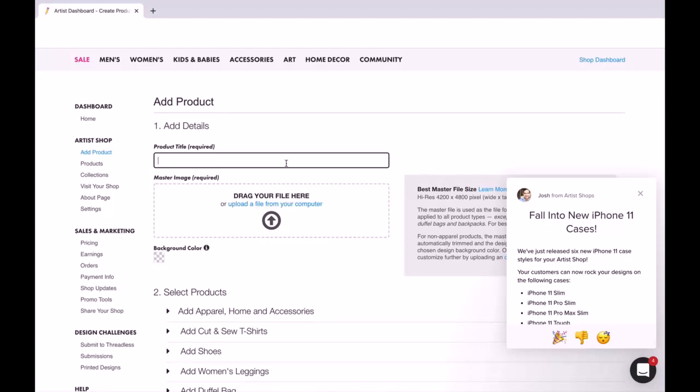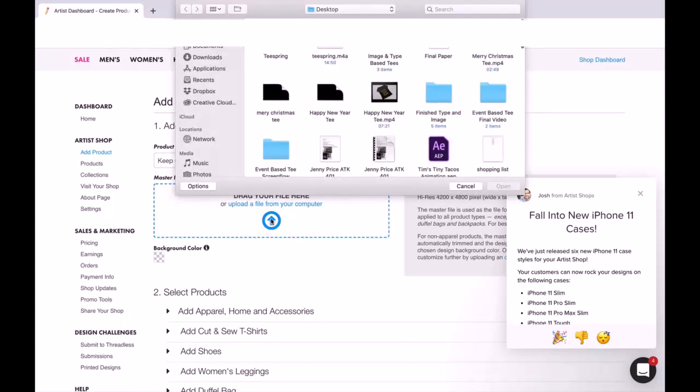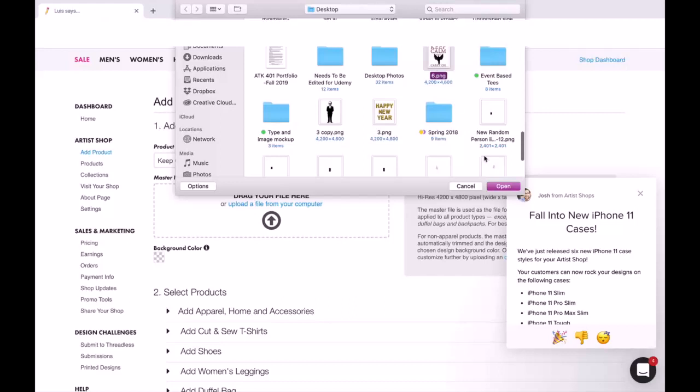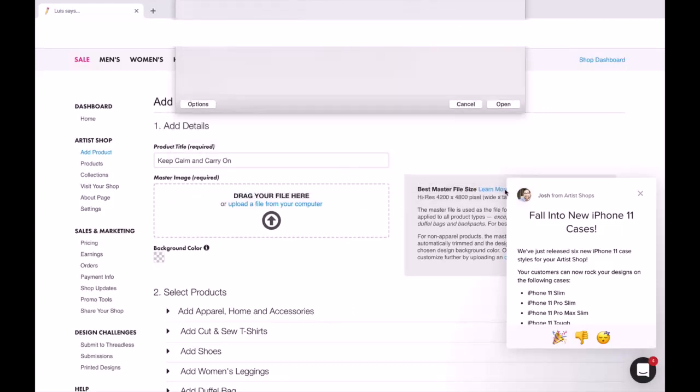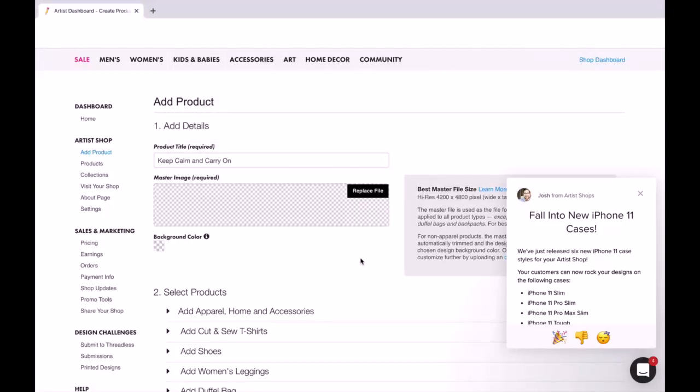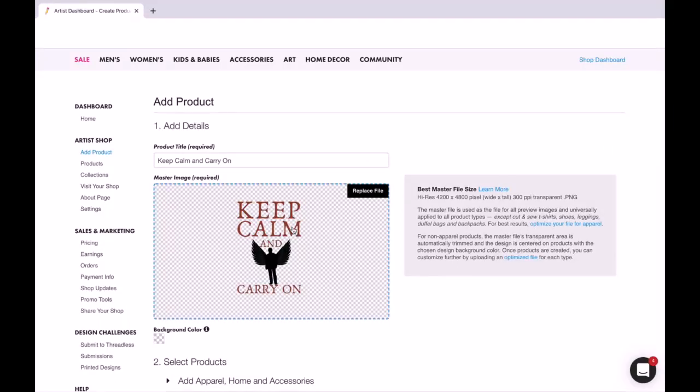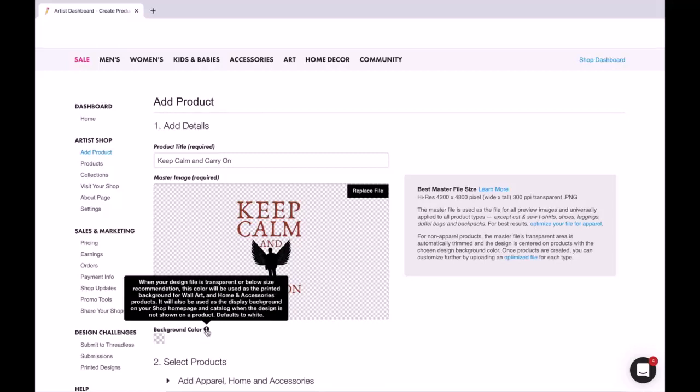We are going to add our title - I'm going to put 'Keep Calm and Carry On' - and then I am going to upload my file. And there it is, there is our design. It's checkered on the background because it is transparent.